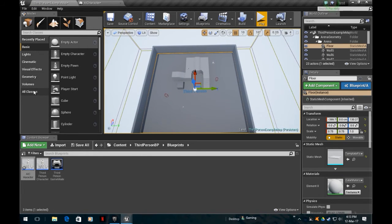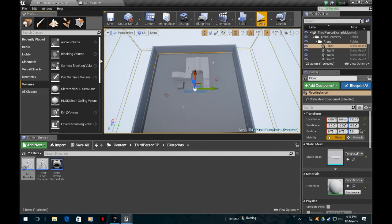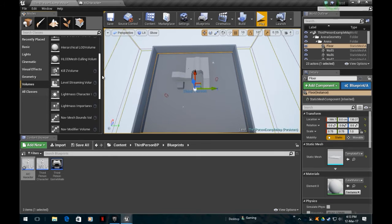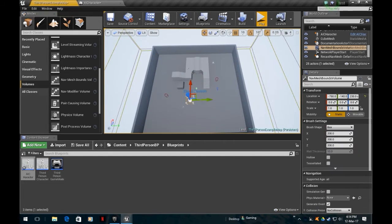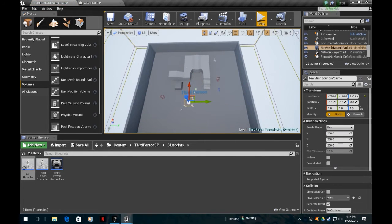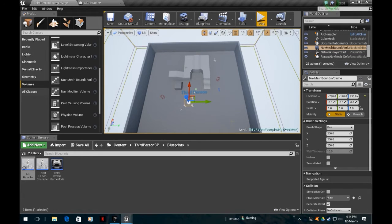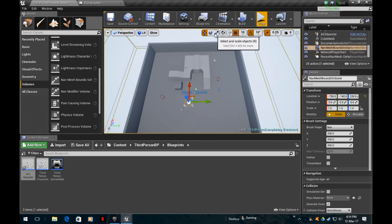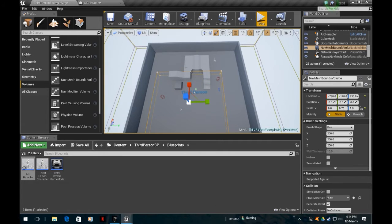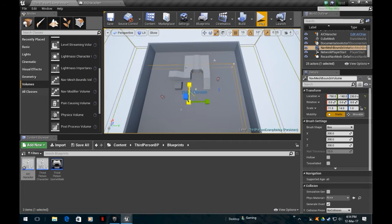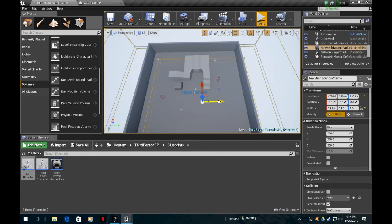We want him to patrol between two points. First thing we're going to do is nav mesh bounds. That is the navigational mesh that the AI character can control. The full range, we just stretch this over the area we want to do it. I'm going to quickly just stretch this around.